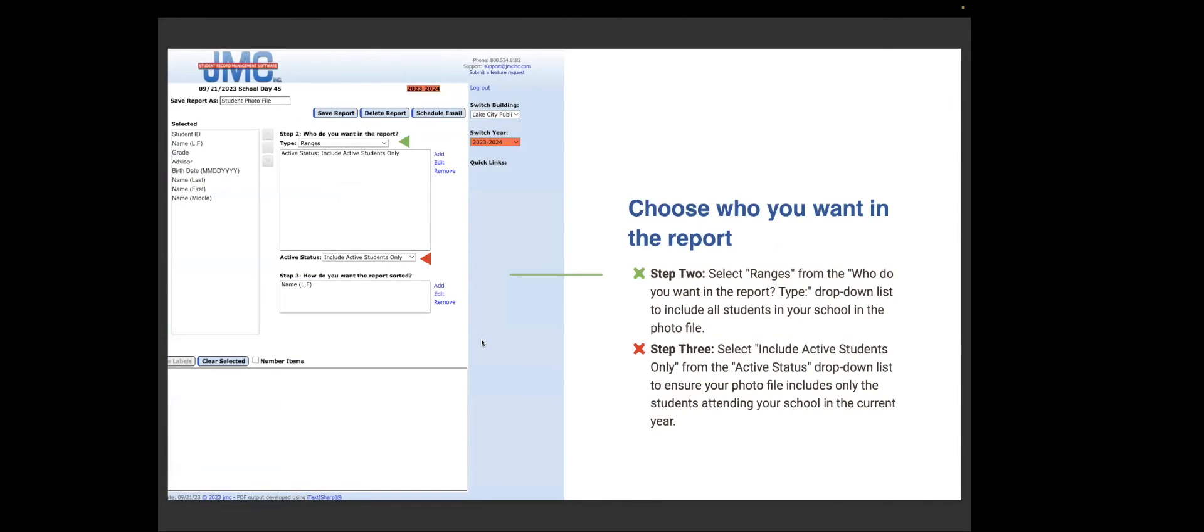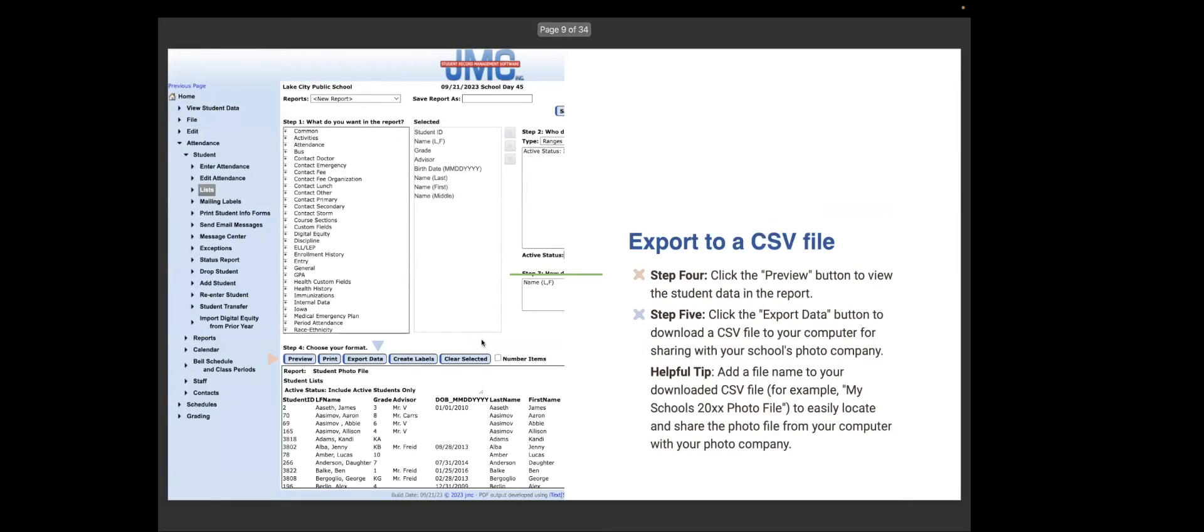Step two, you select the ranges from the who you want in the report type drop-down list to include all students in your school in the photo file. Step three, select include active students only. That way you won't have a whole bunch of non-active students in your database for that. Step four, click the preview button to view the student data in the report.